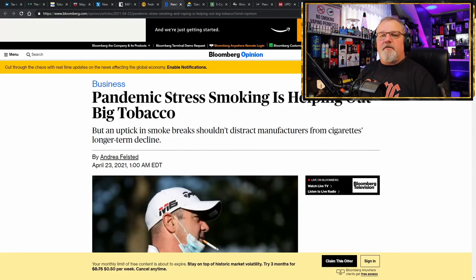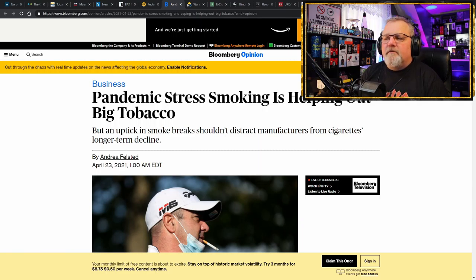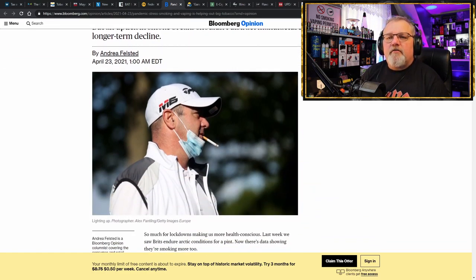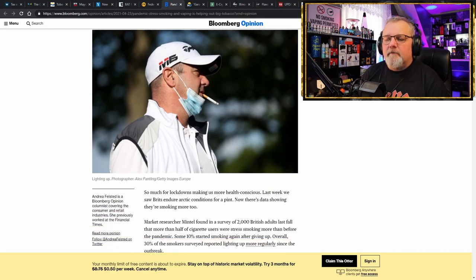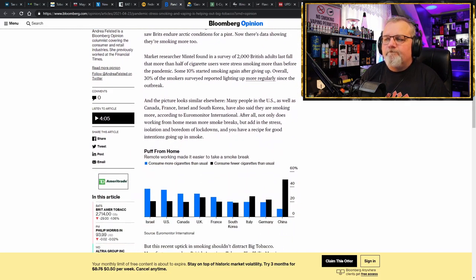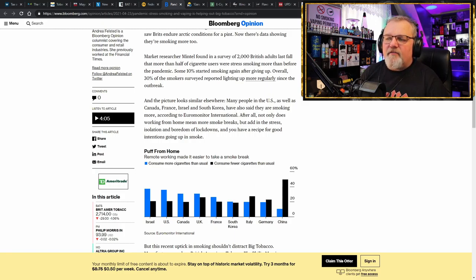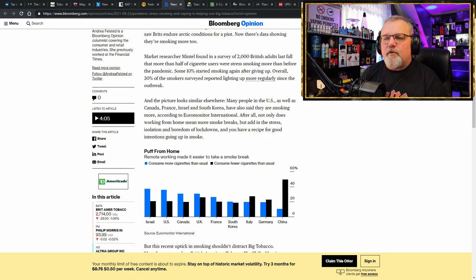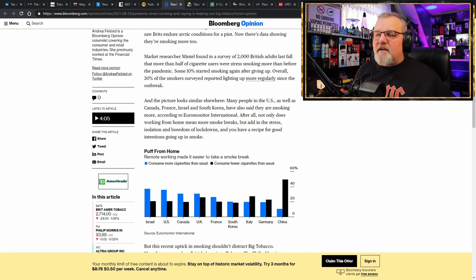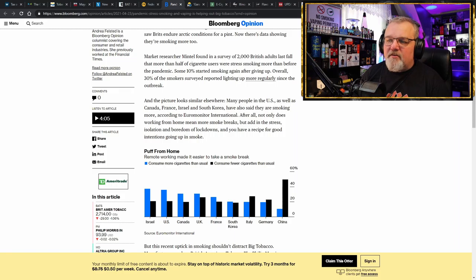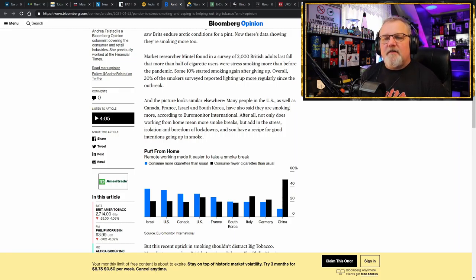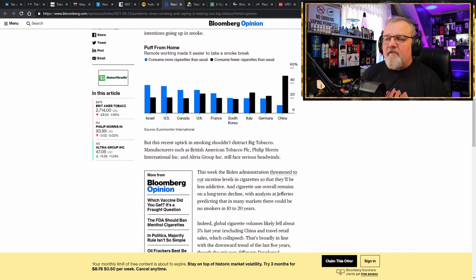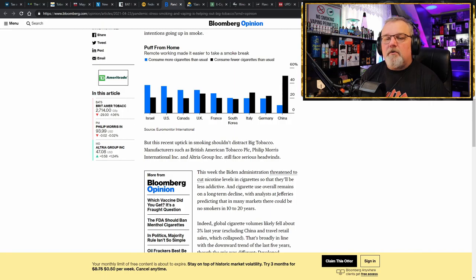So how about some more obvious pandemic stress? Smoking is helping out big tobacco. Stress smoking. And this is research that was done on 2,000 British adults last fall. And more than half of the cigarette users were stress smoking more than before the pandemic. And 10% started smoking again after already giving it up. And 30% of smokers surveyed reported lighting up more regularly since the outbreak.